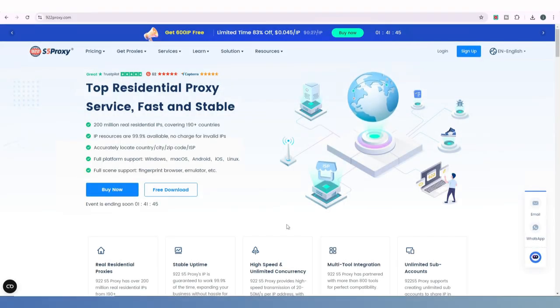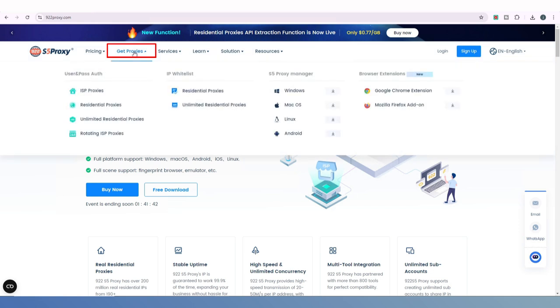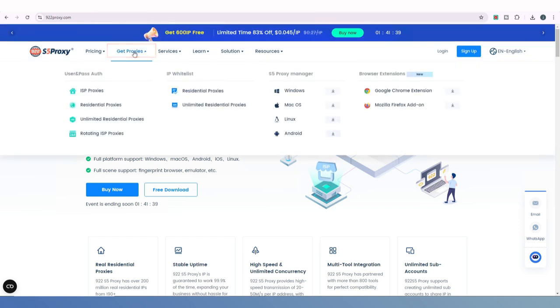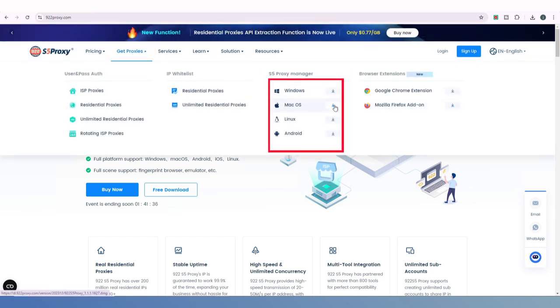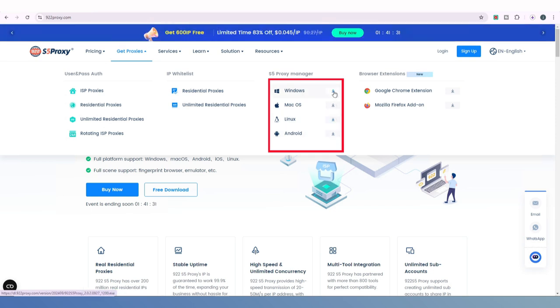First, go to the official website, hover over Get Proxies at the top, and from the dropdown menu choose the appropriate client version based on your operating system, then click Download.